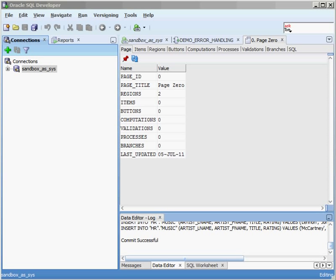In this video, we're going to take a look at the schemas that are created in a standard 11g database. When you install Oracle, there's a ton of schemas that are created behind the scenes. For those of you who are not familiar with using the Oracle database, this may seem pretty overwhelming as to what all of these different schemas do and why they're there. This video is just meant to go over some of the basic schemas so you can understand how they fit into the overall Oracle architecture.